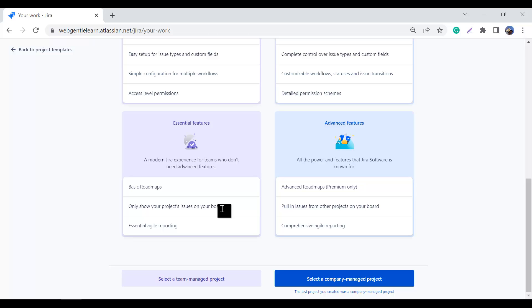For reporting, in a team managed project you have a few essential agile reports, but in a company managed project you have comprehensive agile reporting. If you are working as a product owner, scrum master, or project manager, you need comprehensive reporting so you can check the progress of your stories, your team, and the product as well.